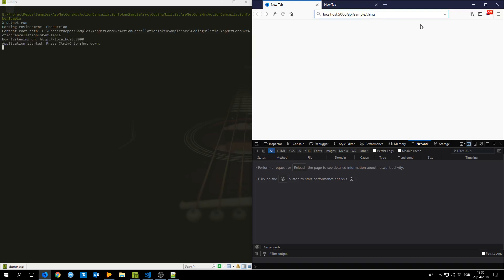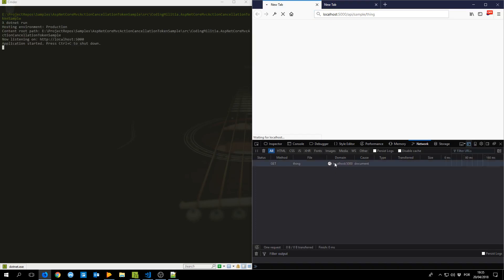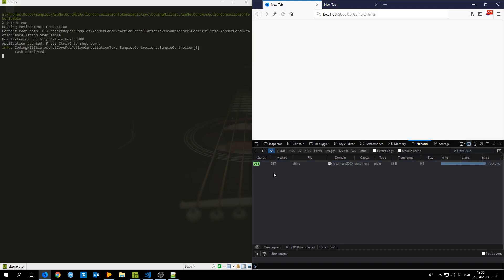This will make a request to my API that will make a request to HTTP status. So I make the request, you see here that's making the request, takes 5 seconds, yeah all good.